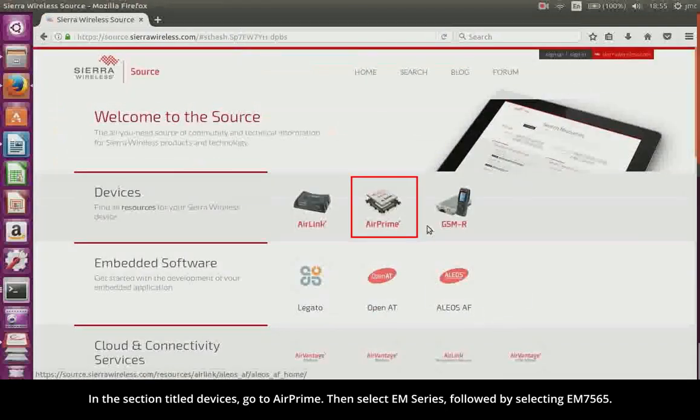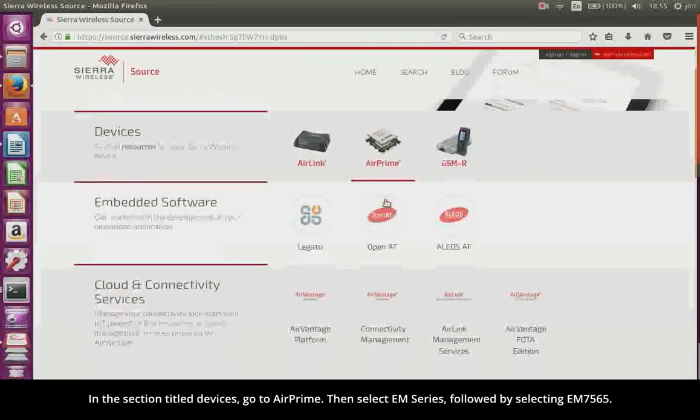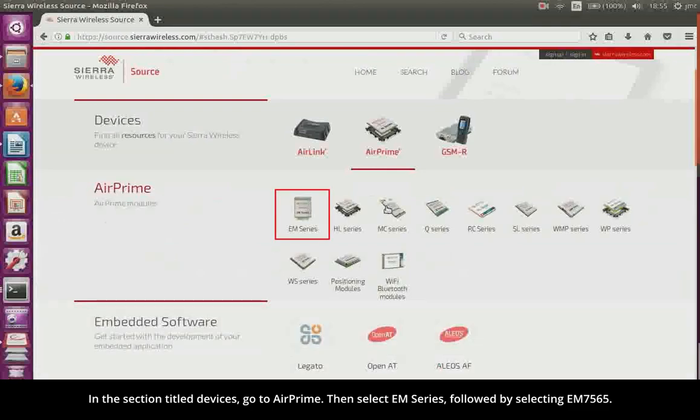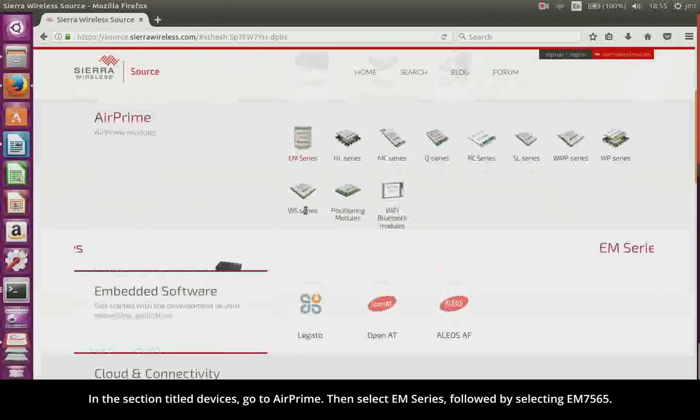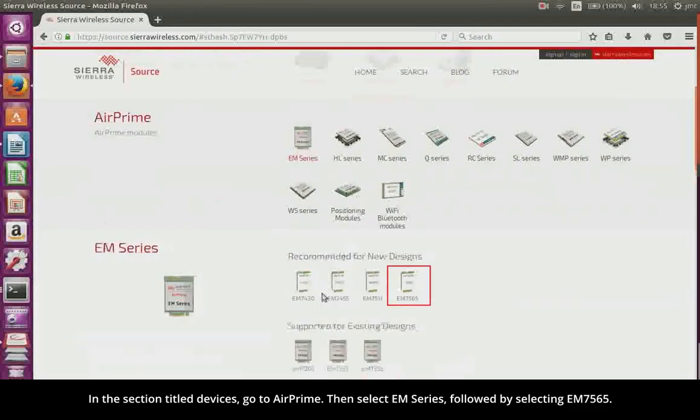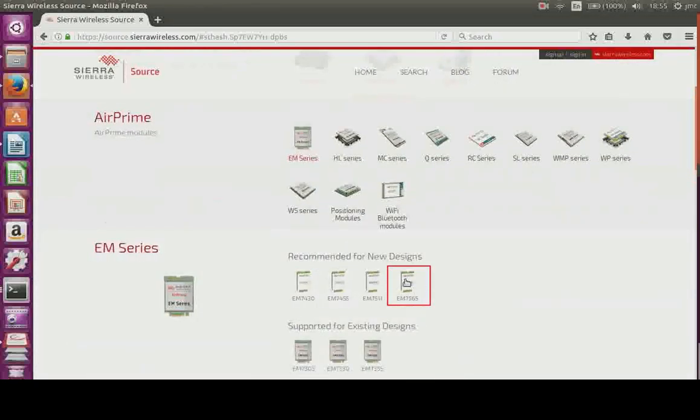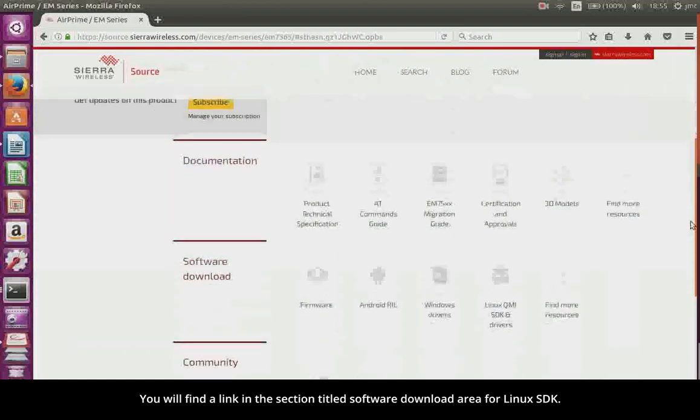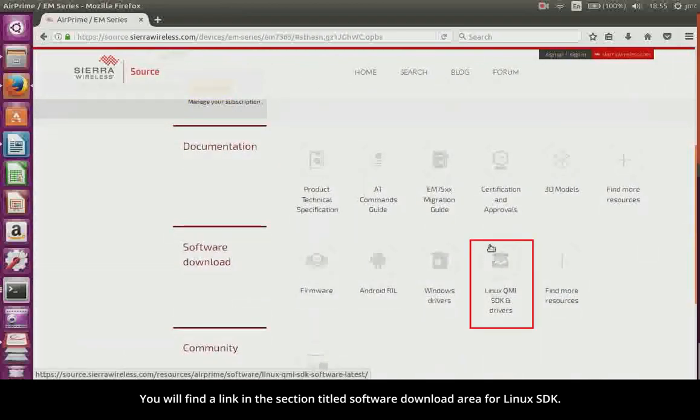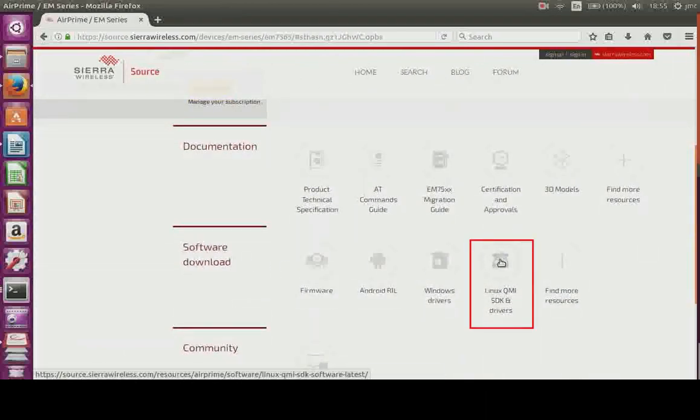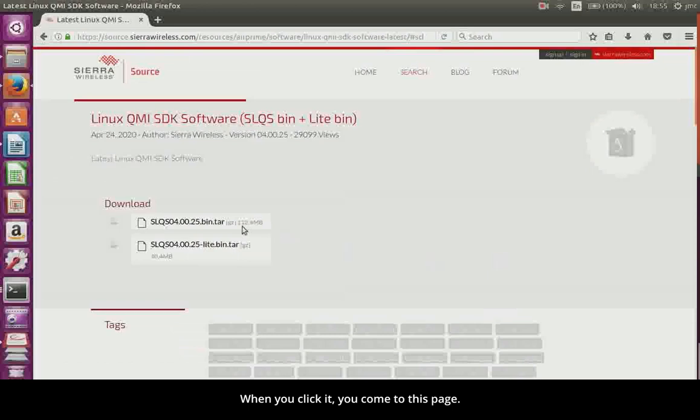In the section titled Devices, go to AirPrime, then select EM Series, followed by selecting EM7565. You will find a link in the section titled Software Download Area for Linux SDK. When you click it, you come to this page.